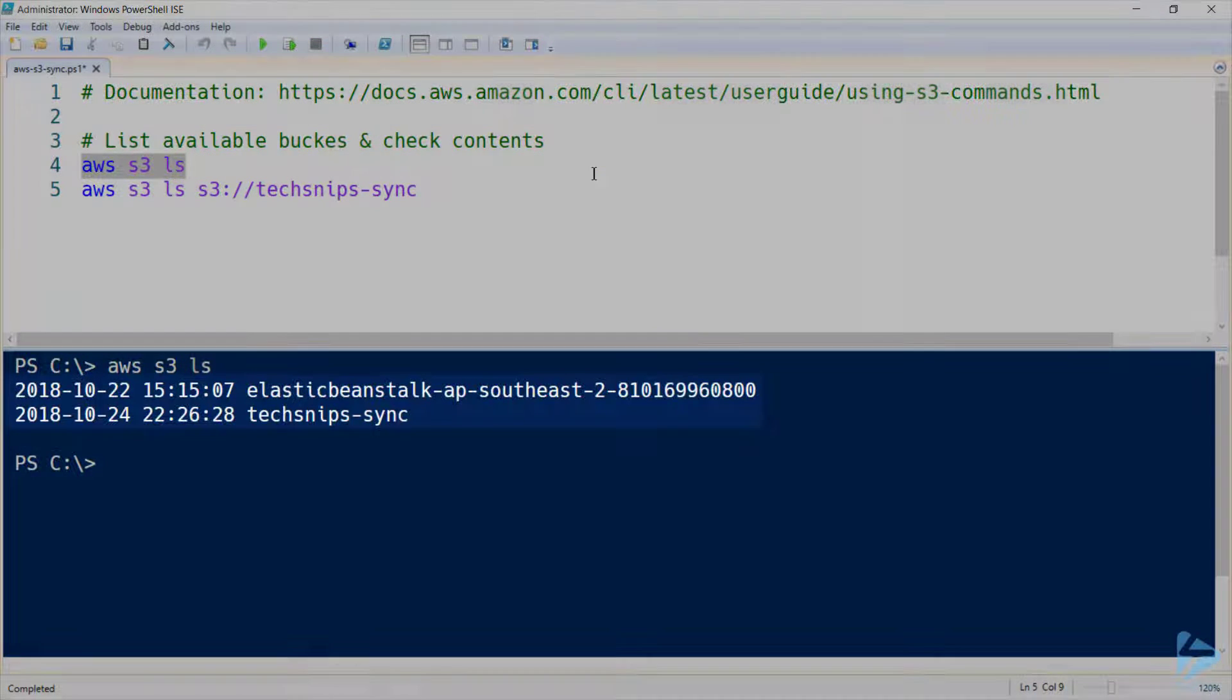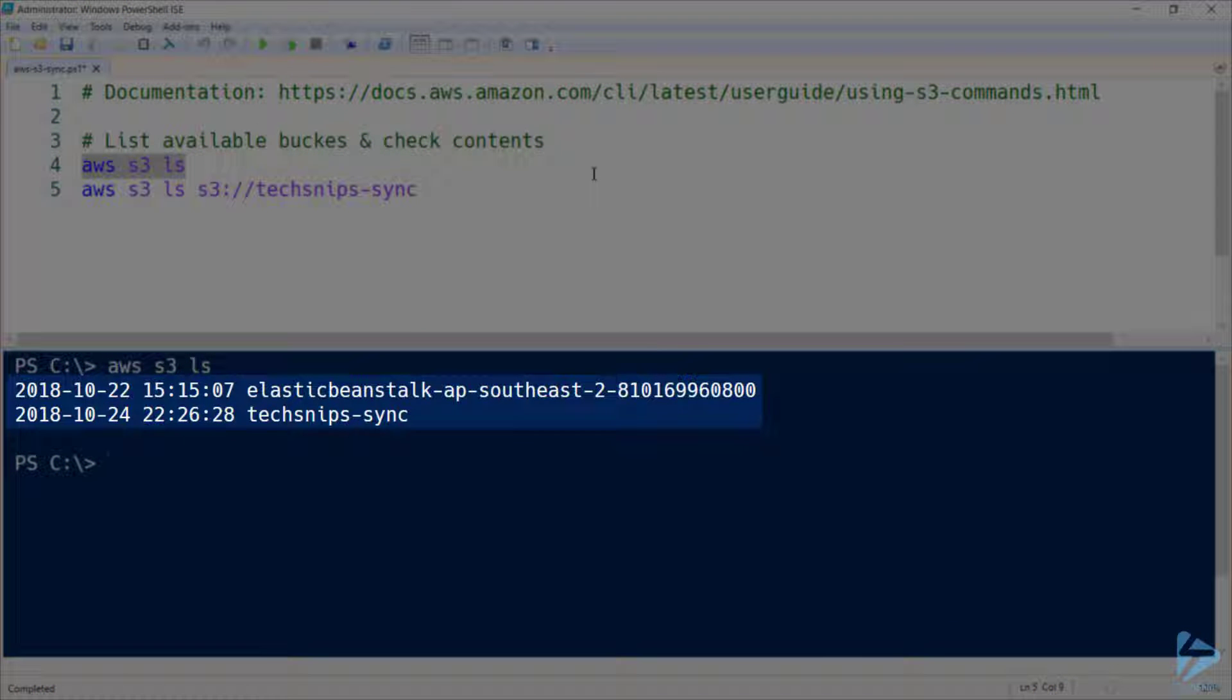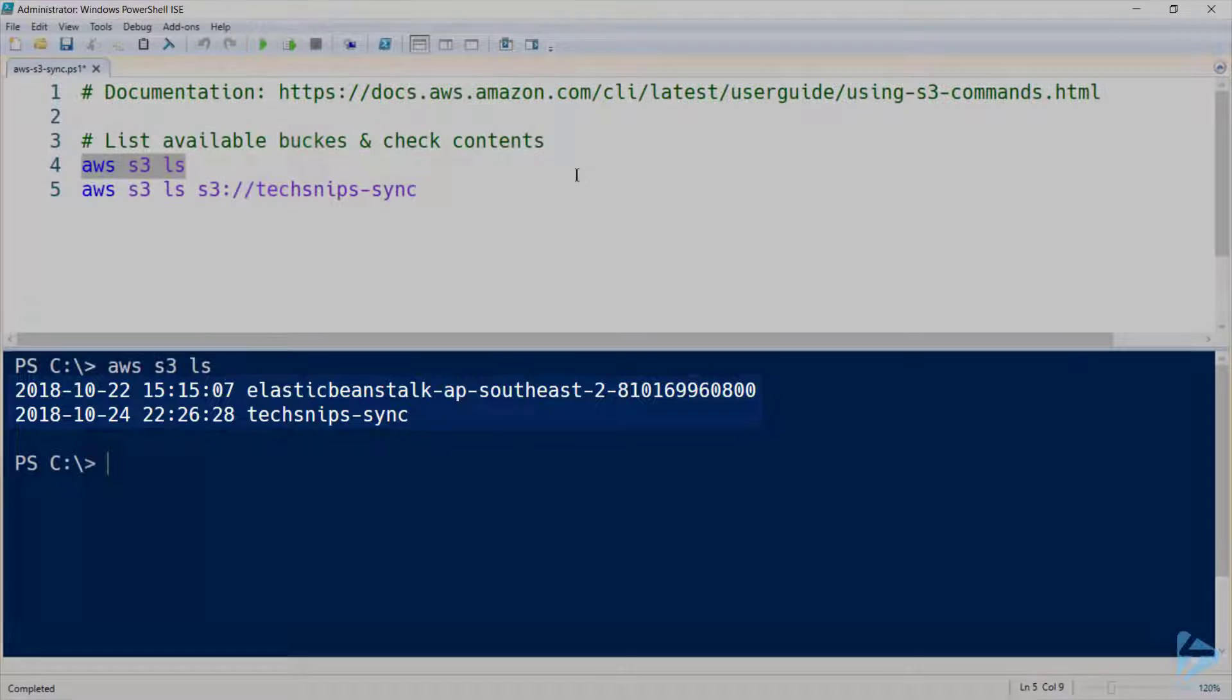As you can see I've got two already, one of them was automatically created by Elastic Beanstalk, but the other one, techsnips-sync, is the one I'll be using for this demonstration.